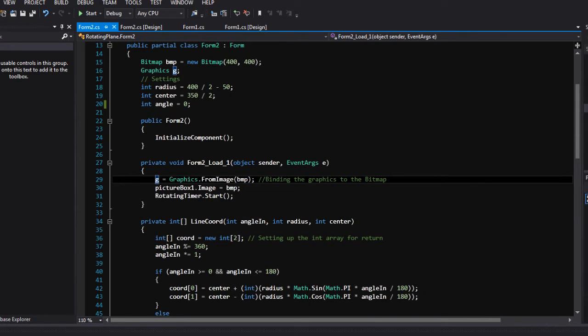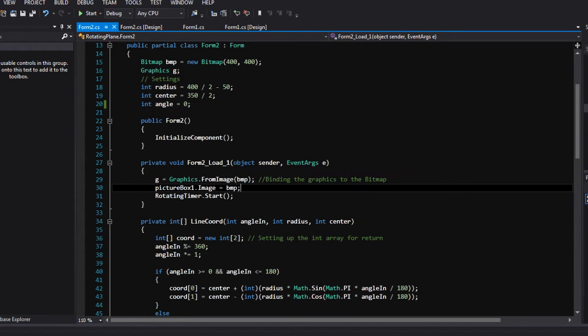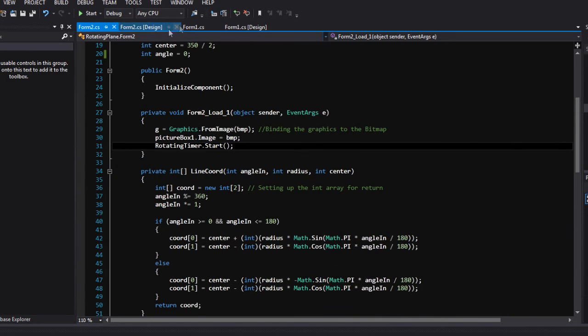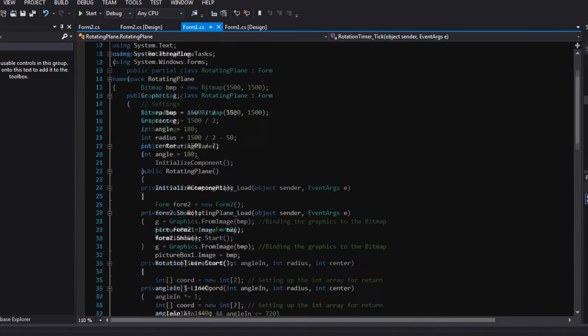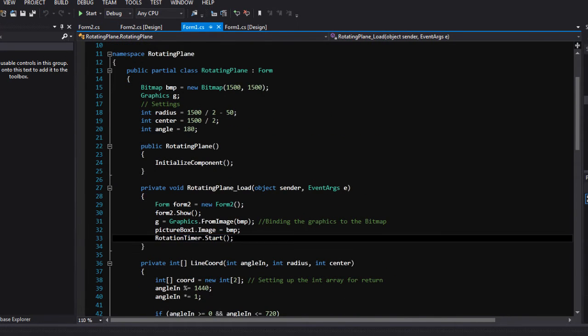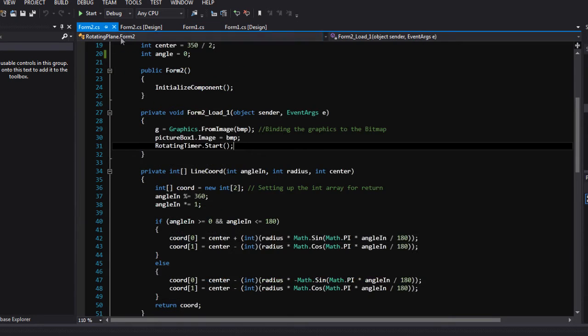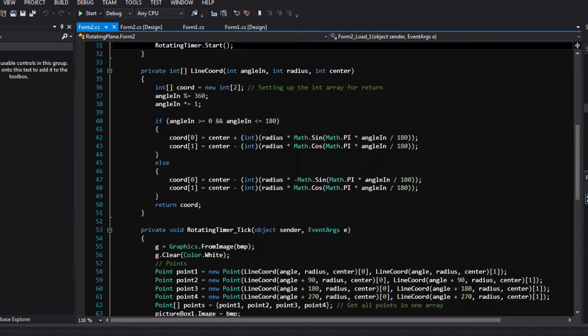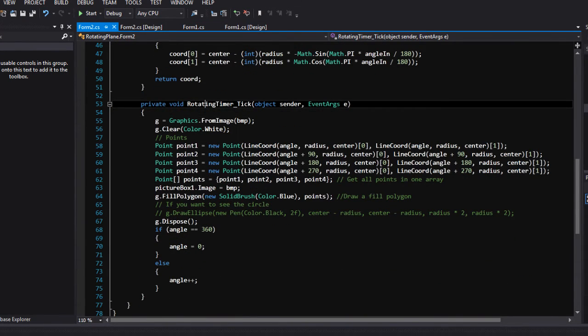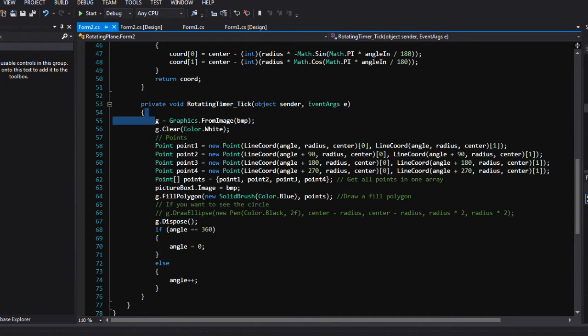Then it sets the bitmap on the picture box as image and starts the rotating timer. Here I messed up, rotation timer, so it starts a rotation timer.